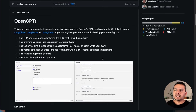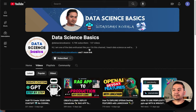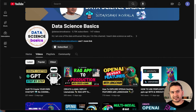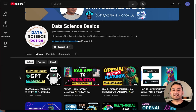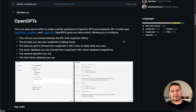Hello guys, welcome back. In this video, let's go through OpenGPTs from LangChain. In my previous video where I showed you how to create custom GPTs from OpenAI, I mentioned I would do another video about LangChain's OpenGPTs, and the third one will be from LlamaIndex React.